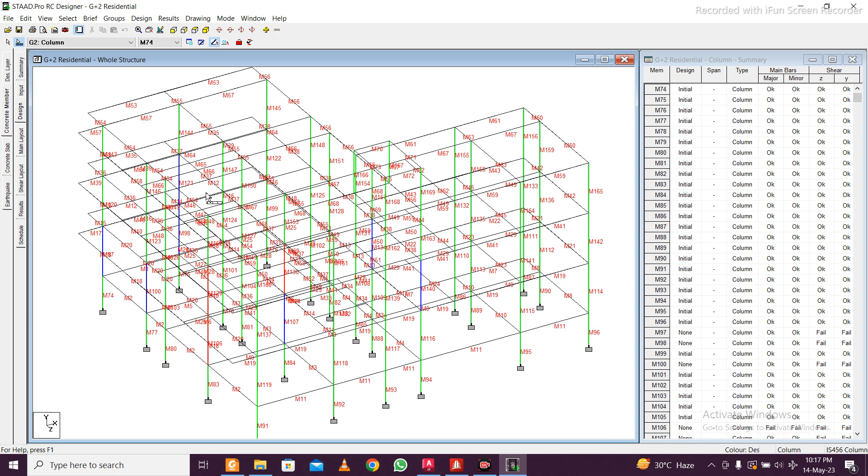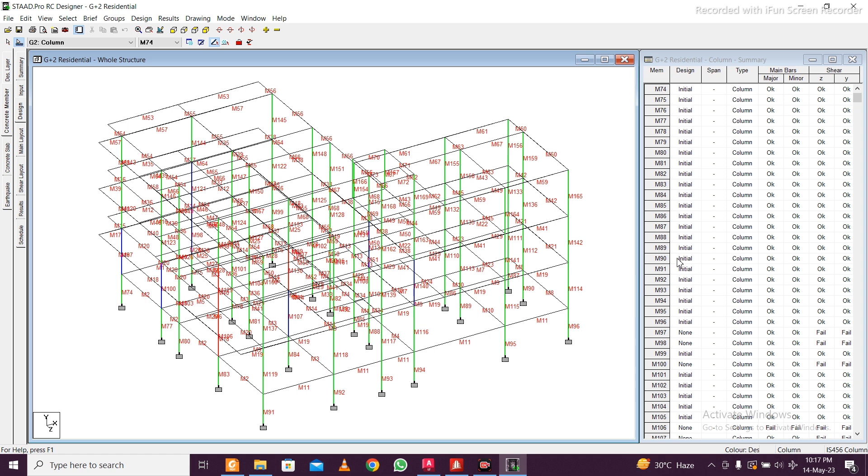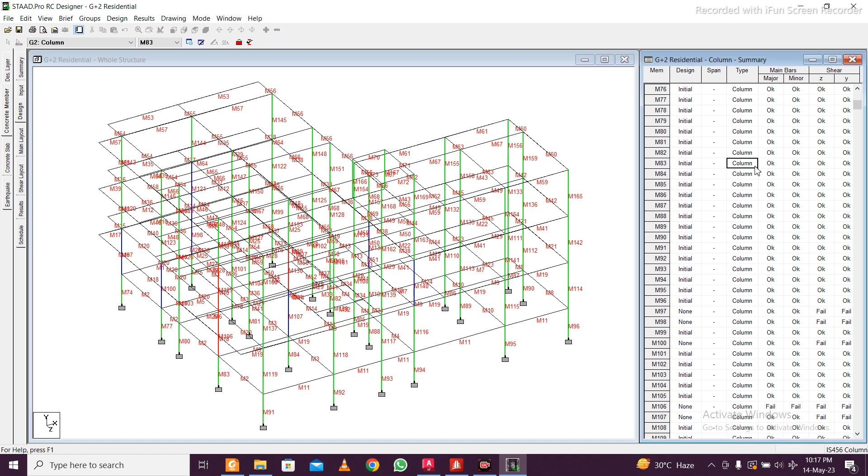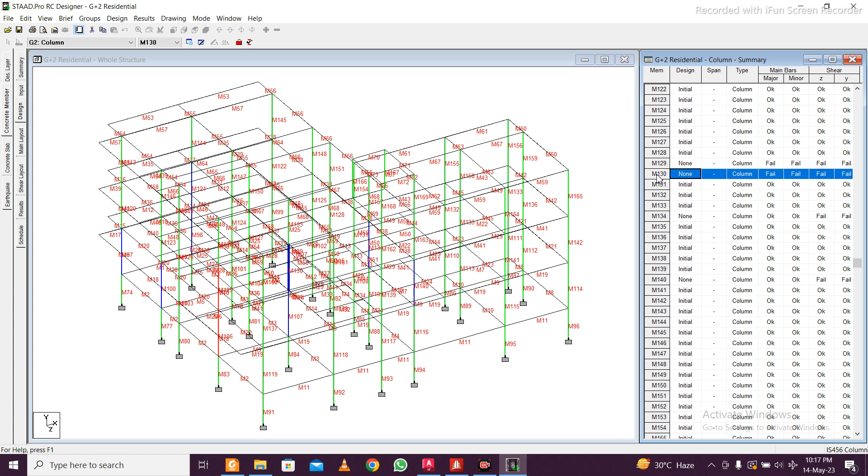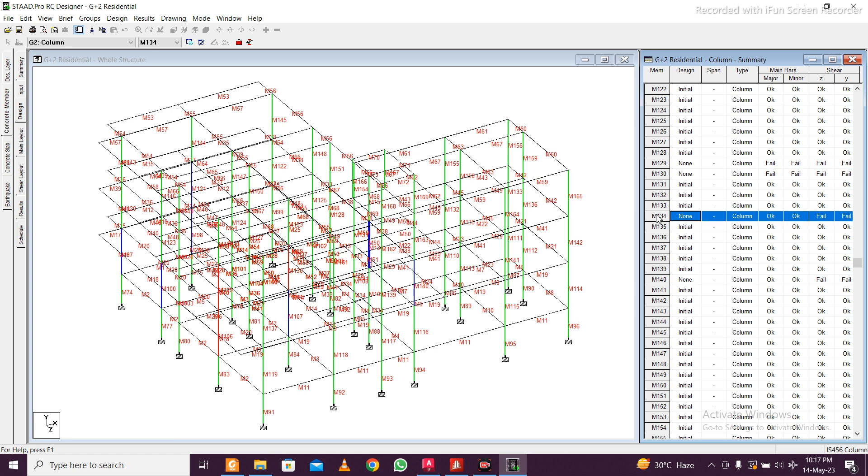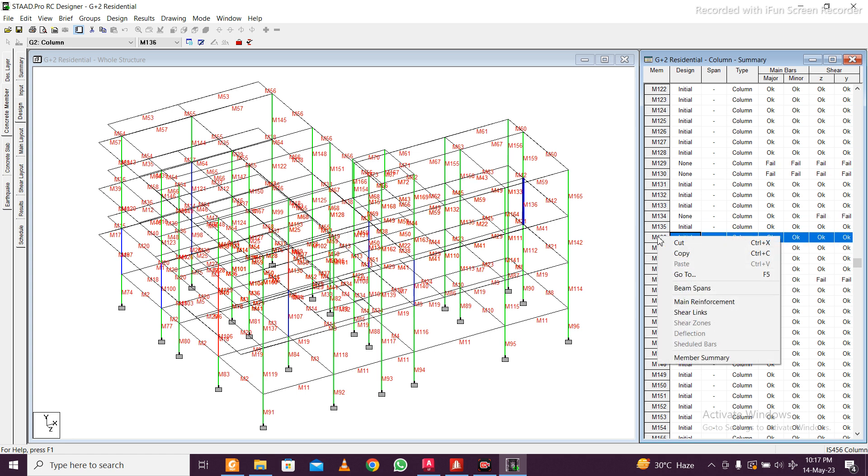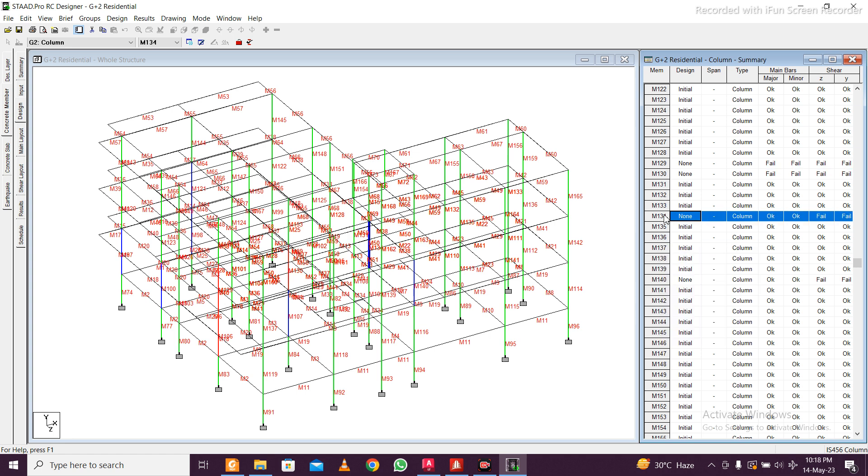The ones which are green, these are okay. You can see they are okay. The members which are okay here, you can see that the columns which are failing, the entire sections we can change. The members which are okay, for example this one is failing and this is okay.